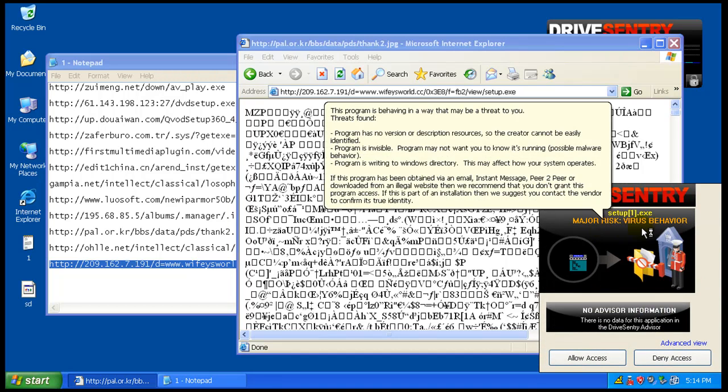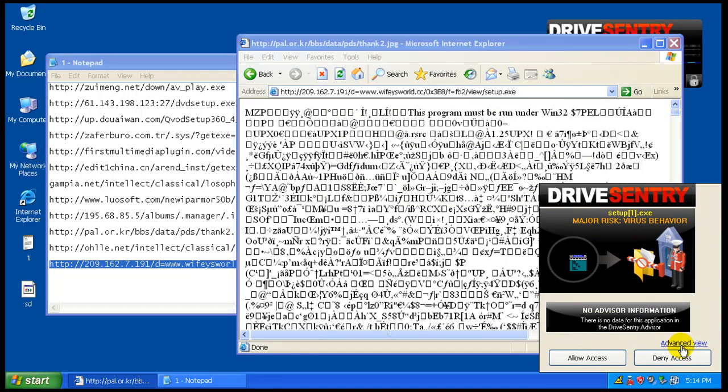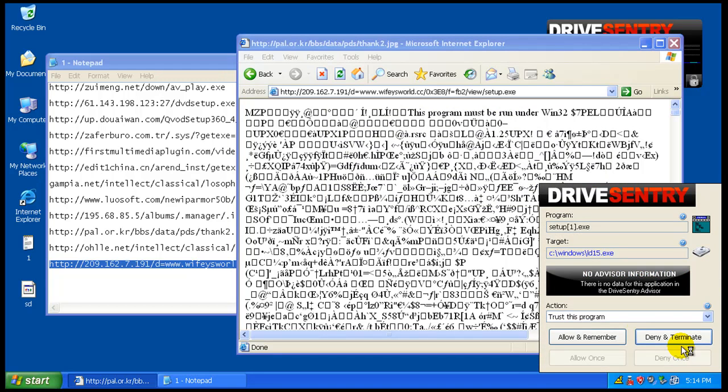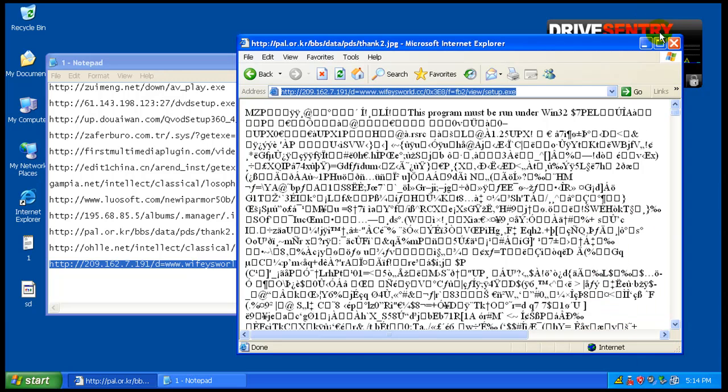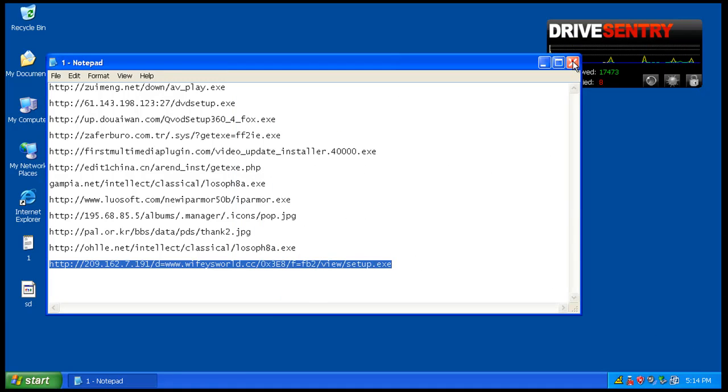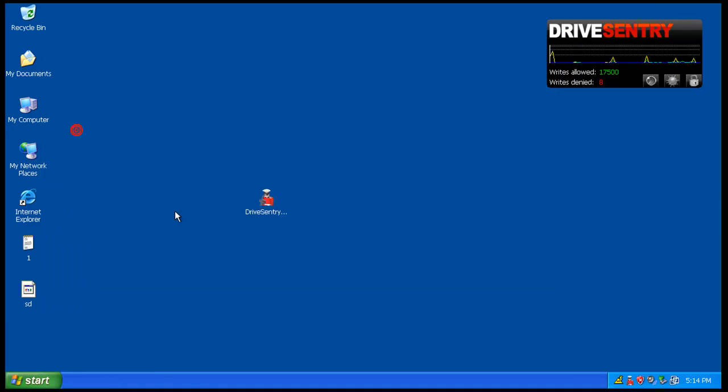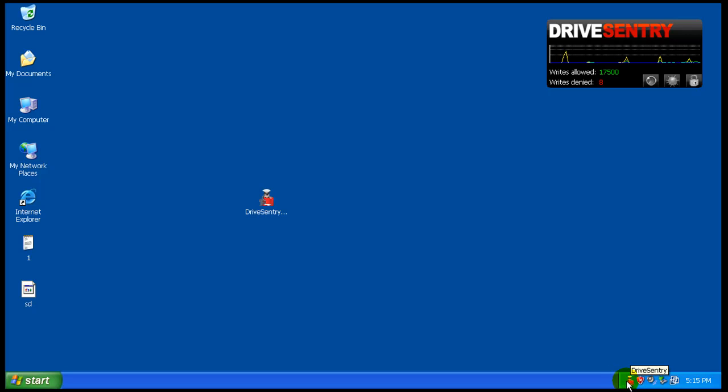Major risk, virus behavior. So we will deny and terminate. And, as you can see, we got one little thing pop up there.